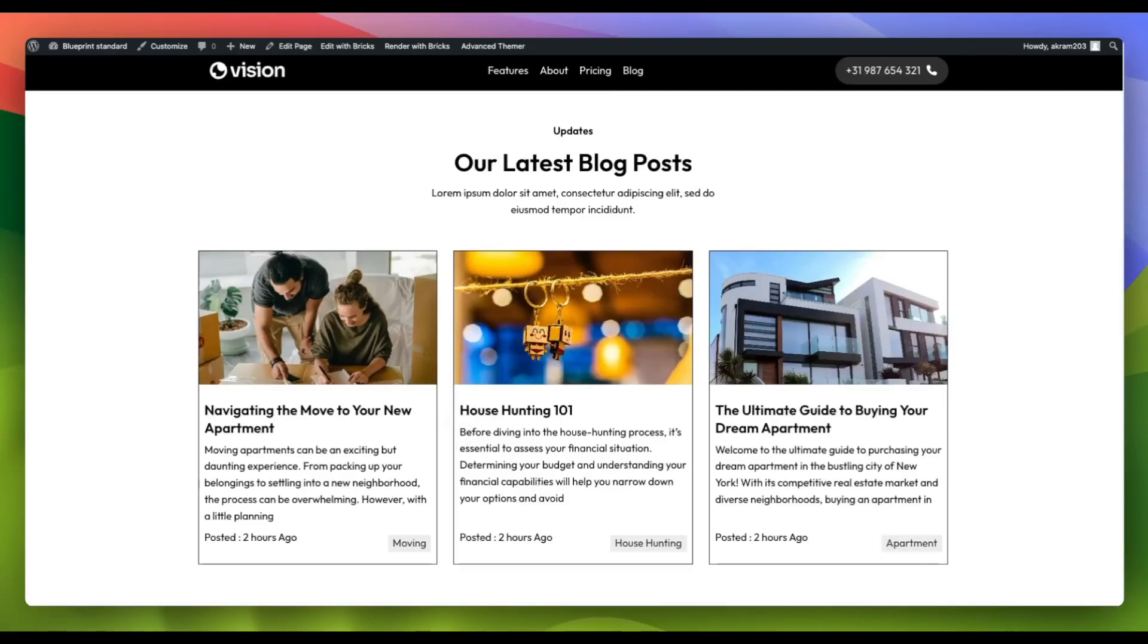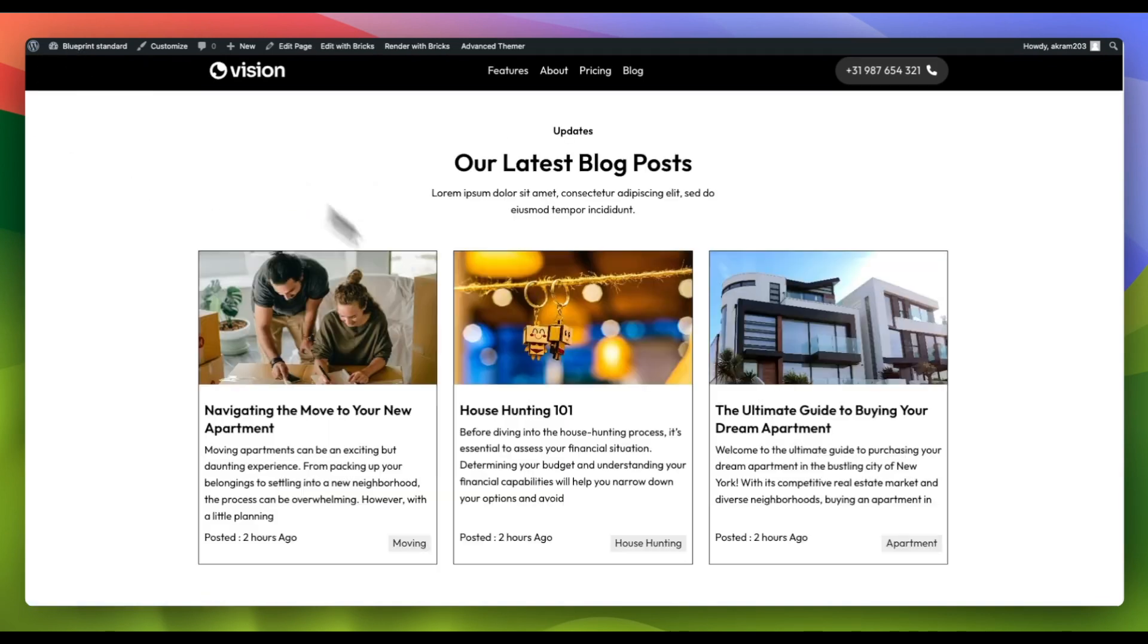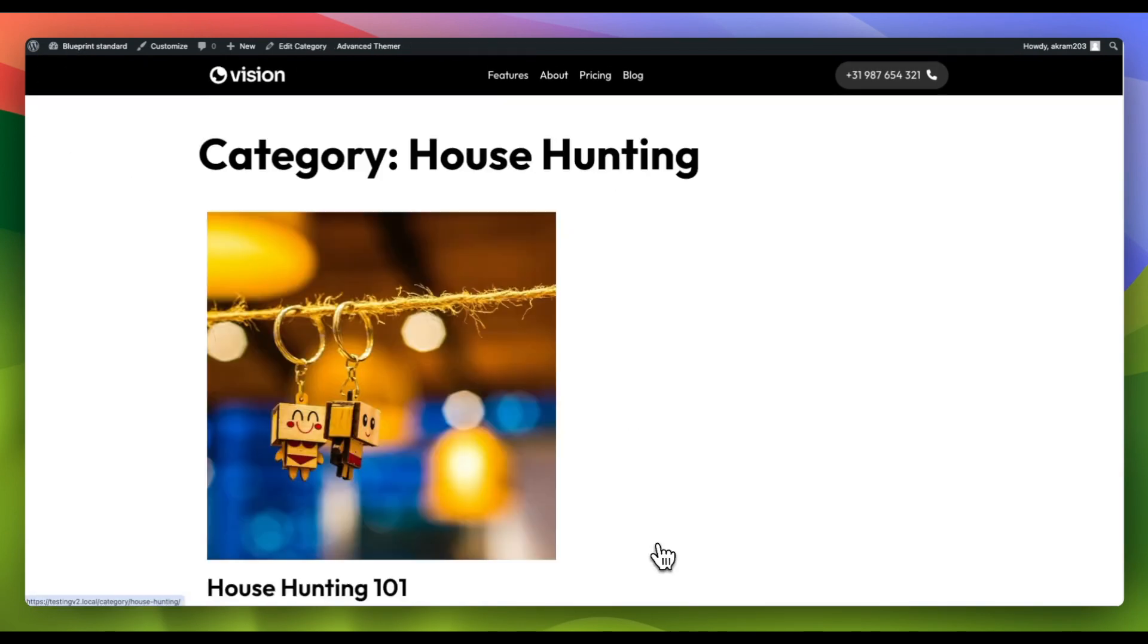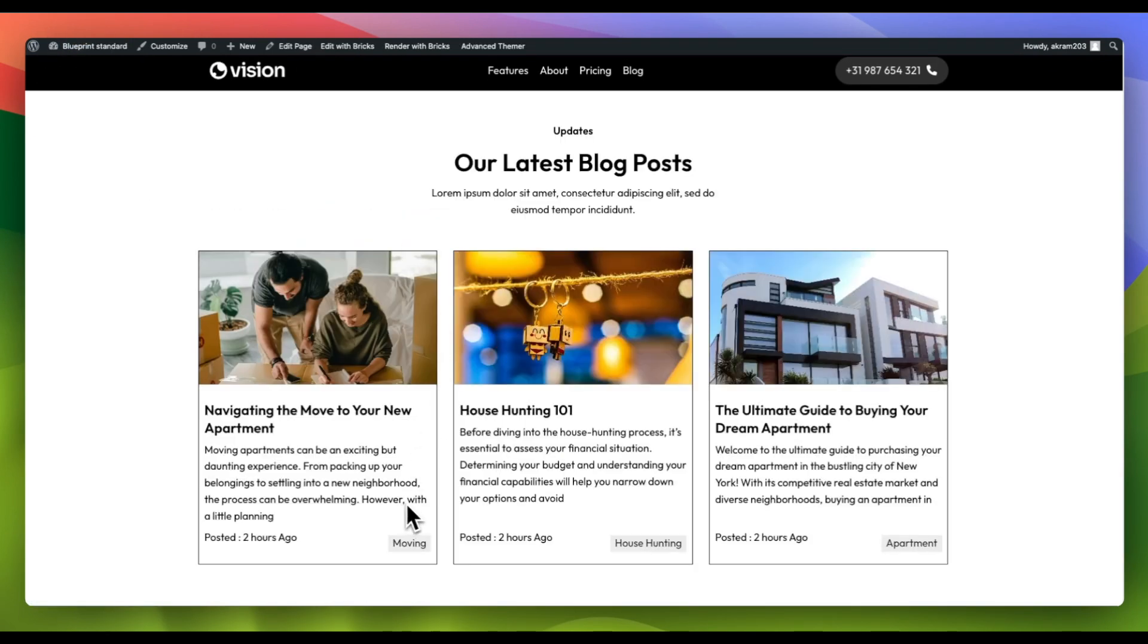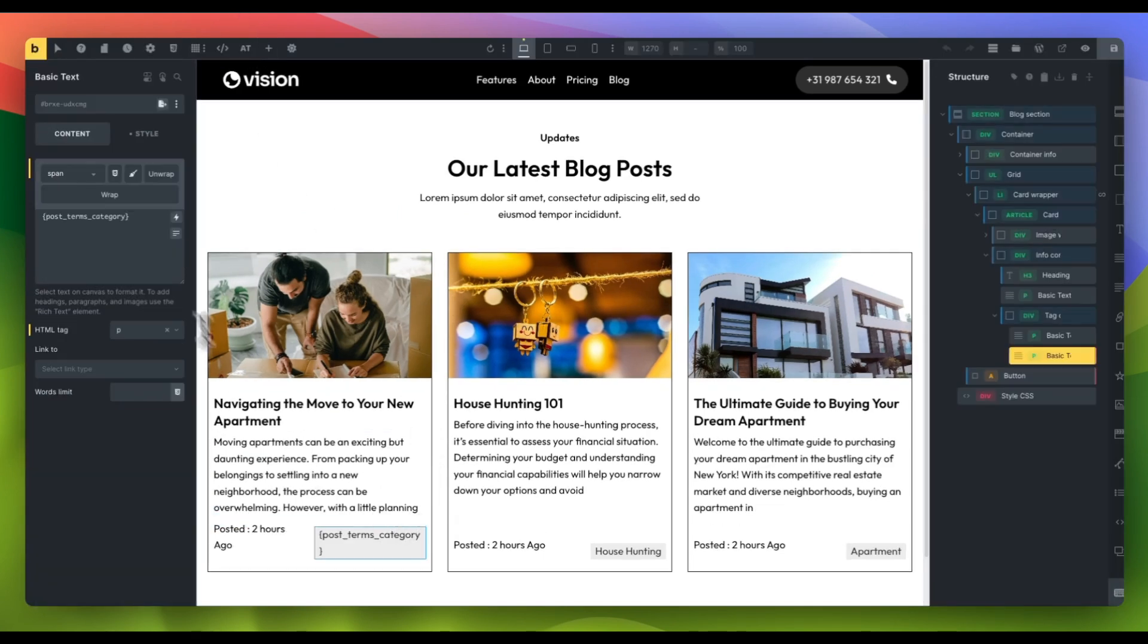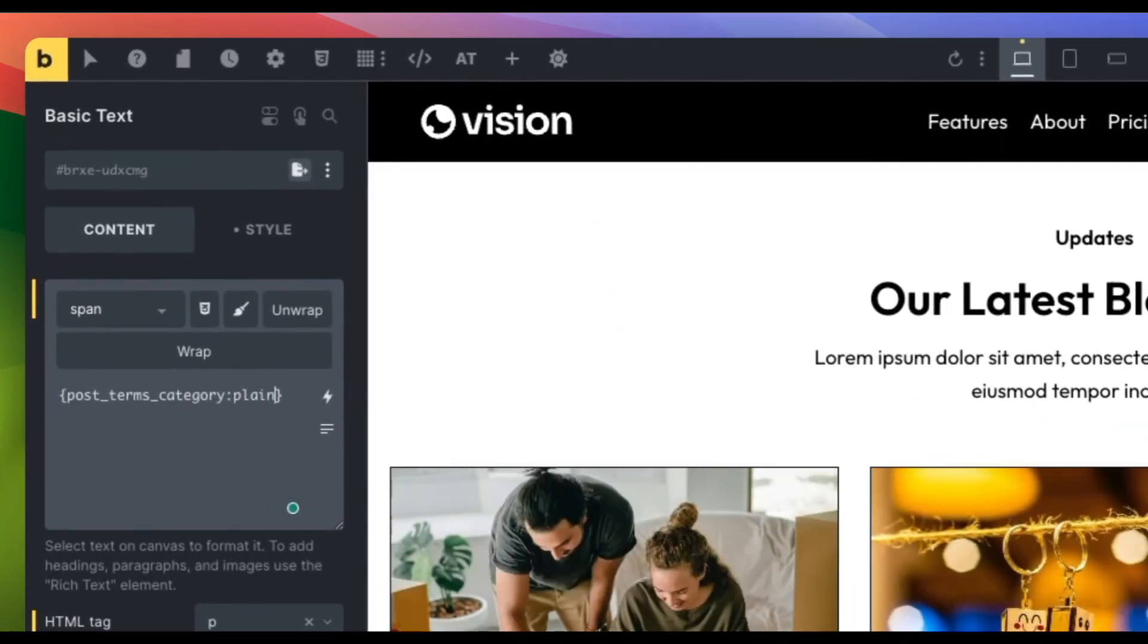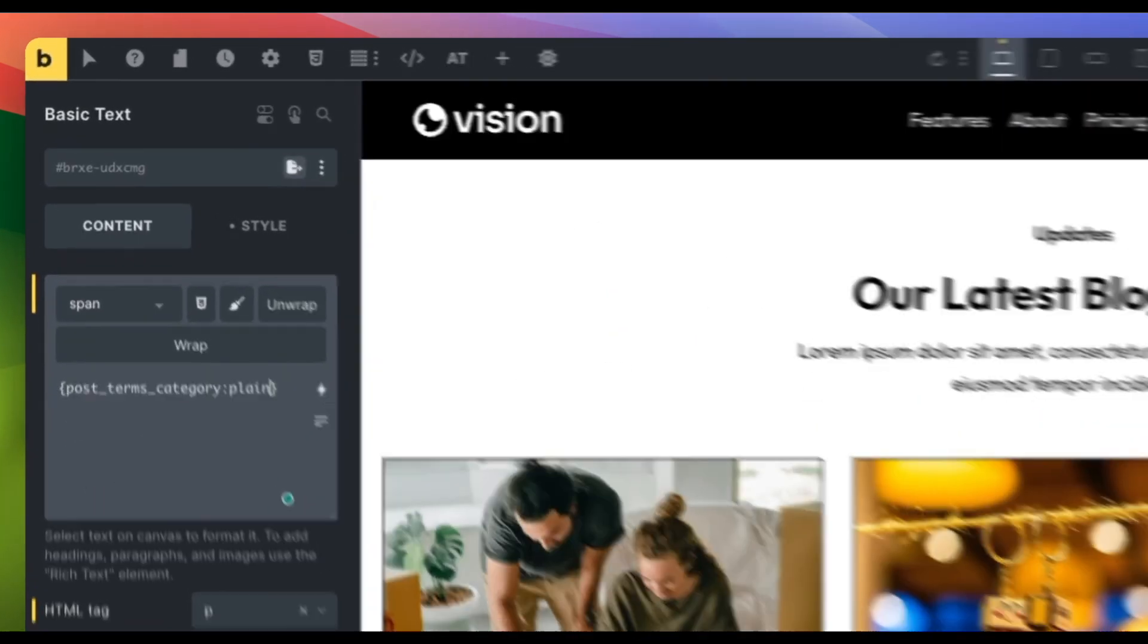When displaying the terms assigned to a post using the dynamic data tag post term, each term is wrapped in a link to the term archive page by default. To display the term without the link, simply add a colon followed by plain to render only the term name without the link.